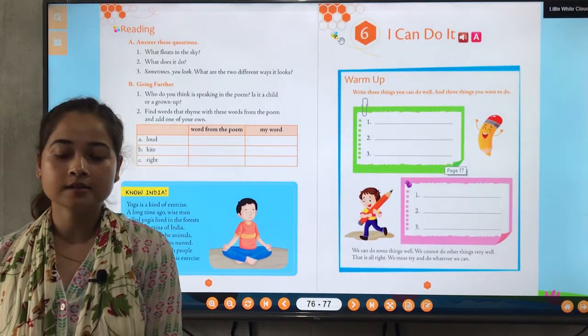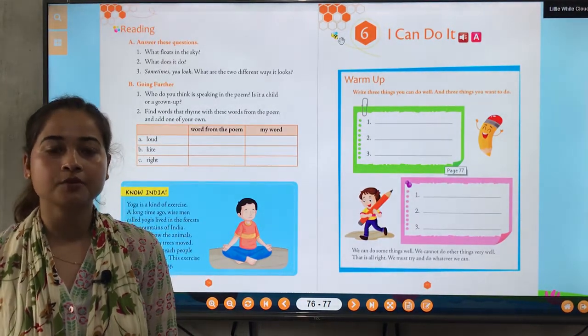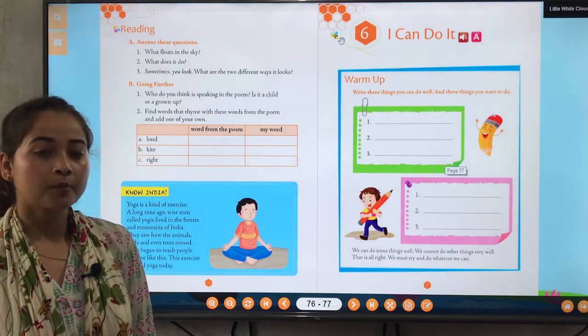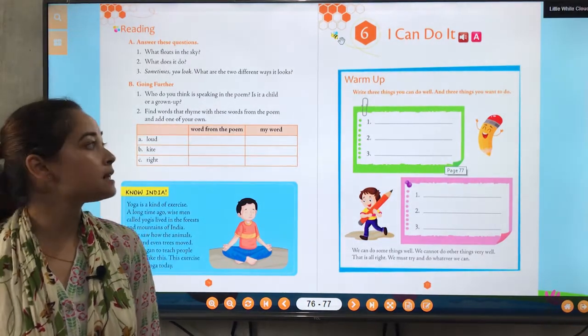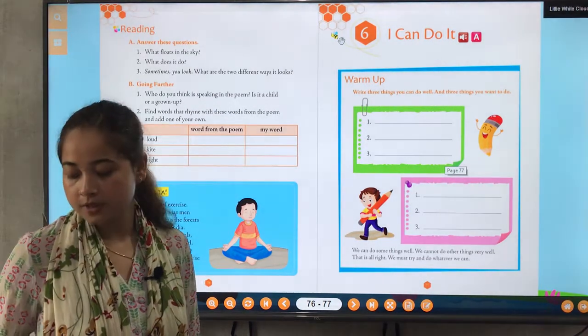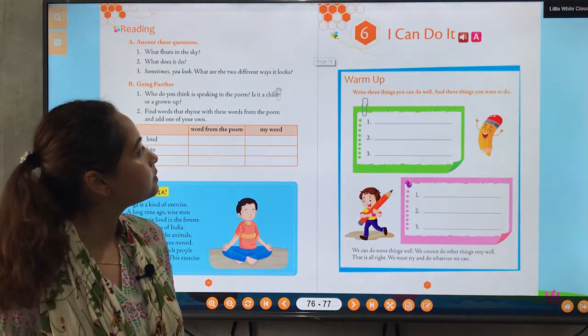Good morning class. Today we are starting a new chapter of English 2 and the topic of this chapter is 'I Can Do It.' Before starting the chapter, let's warm up.